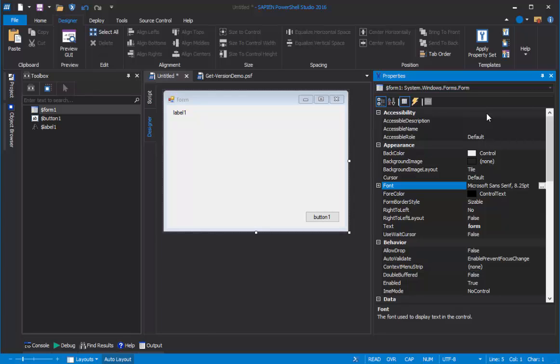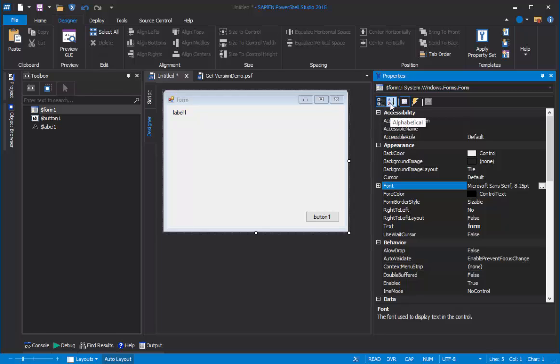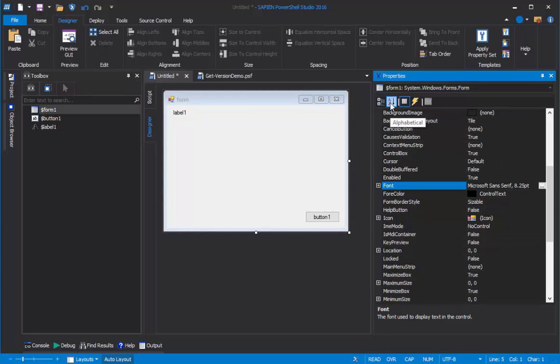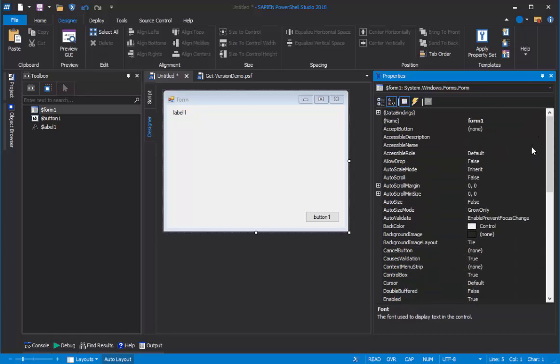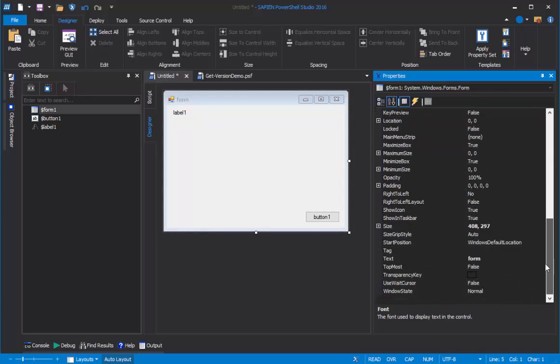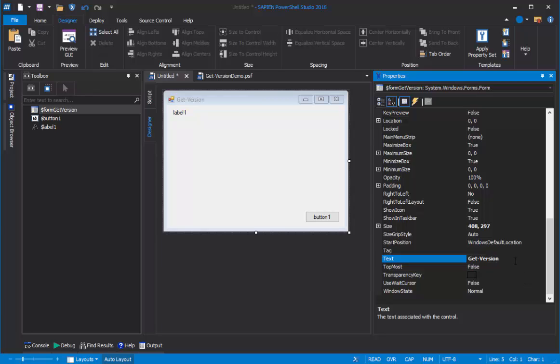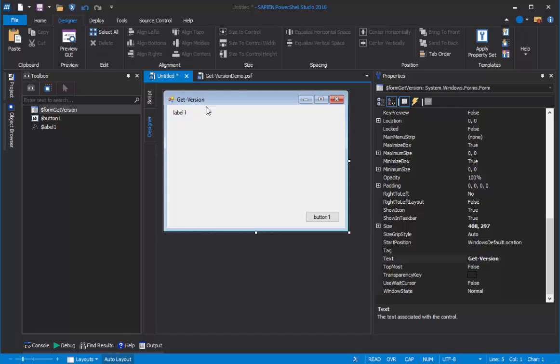And when I do, it changes to display the properties and property values of the form. By default, the properties are displayed in a category order, with categories like Accessibility, Appearance, and Behavior. But I prefer to see mine in alphabetical order. So I'm going to go up to this button row of menus and change from Categorized to Alphabetical by clicking the Alphabetical button. When I do, the Properties pane resorts the properties into alphabetical order. Now I can go and find that Text property. Here's the Text property, and it just says Form. I'm going to delete that string and change it to GetVersion. And press Enter. As soon as I press Enter, that change is immediately effective. You can see it reflected here in the form. Now that's pretty easy.